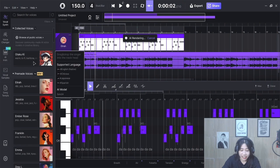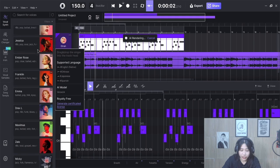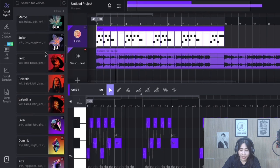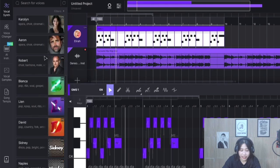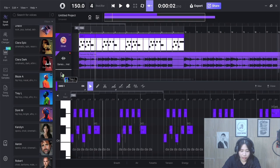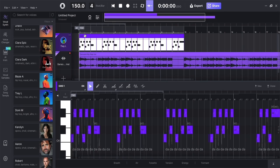In Ace Studio, you can choose from many AI vocal voices. I'll pick one that fits this style.